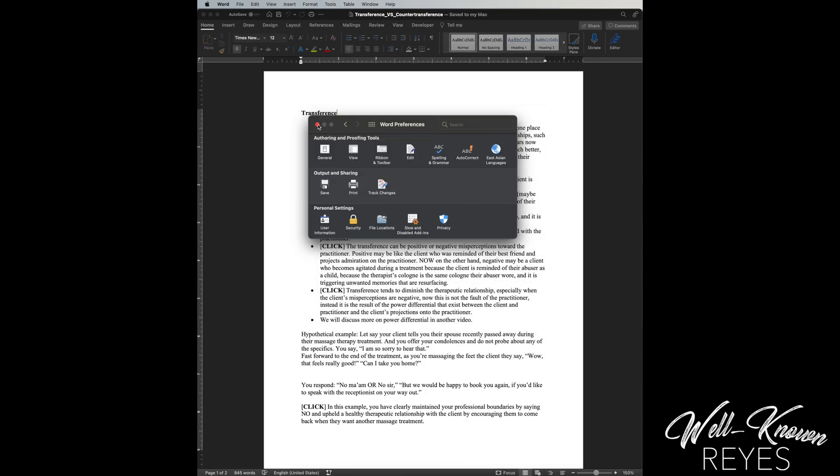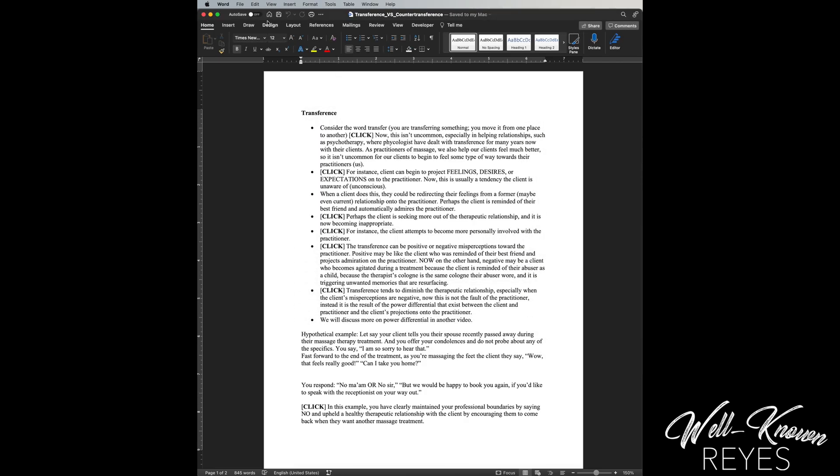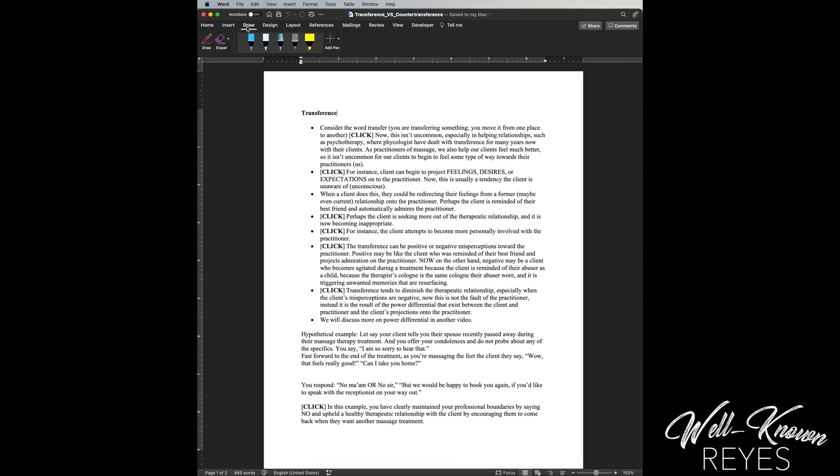Perfect. Then press the X button. Now up here you should see the word Draw right here. Click on that.